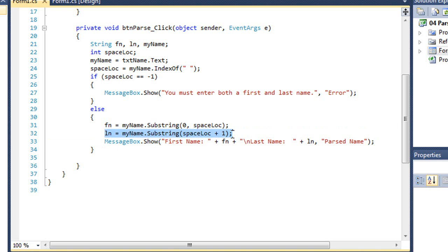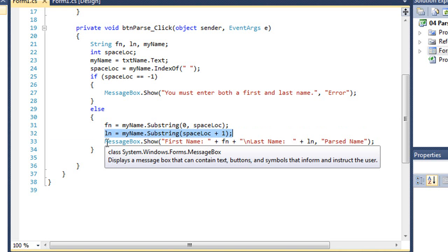And then for last name, I'm going to start with the character after spaceloc. And since I didn't specify the number of characters returned, it simply returns all the characters to the end of the string. So that's going to give us our last name.